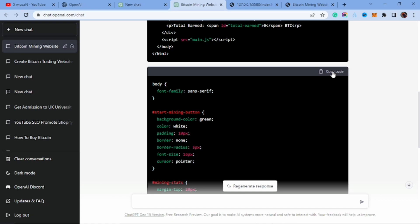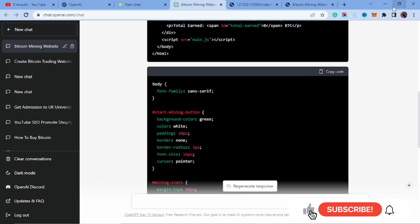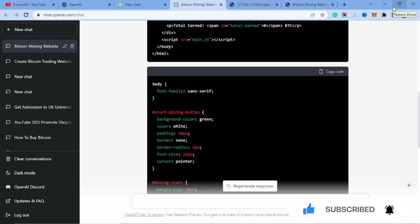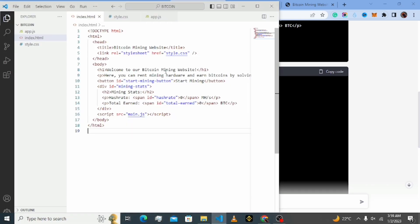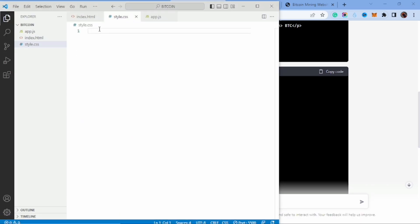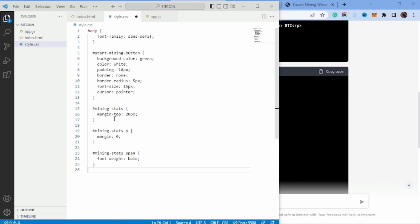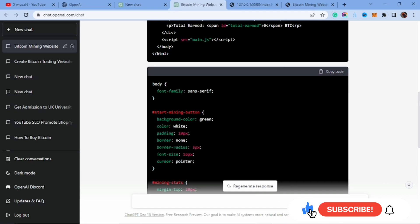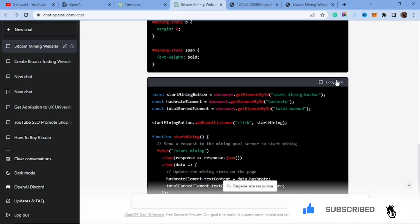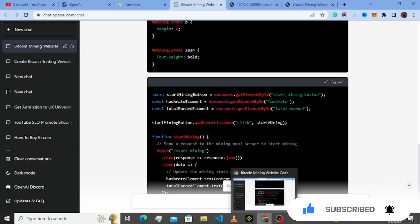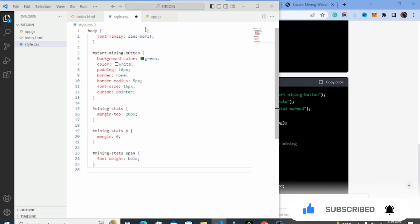Now we're going to copy the CSS code — here it is. If you need this code, I'm going to drop a link in the description where you can get access to it. Now we go back to Visual Studio Code and paste the CSS code.